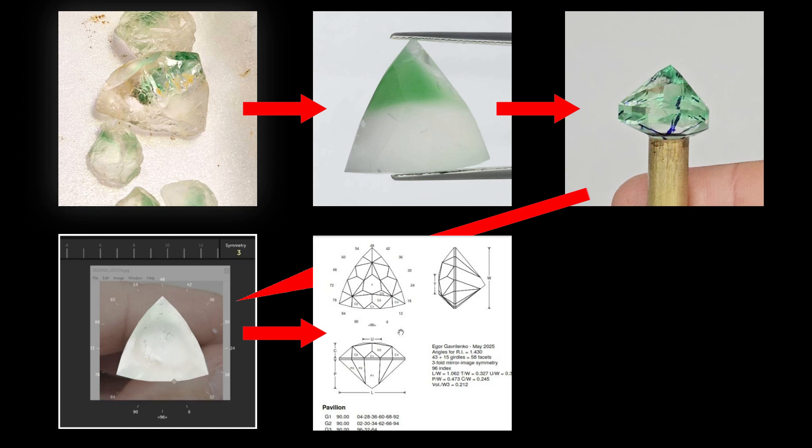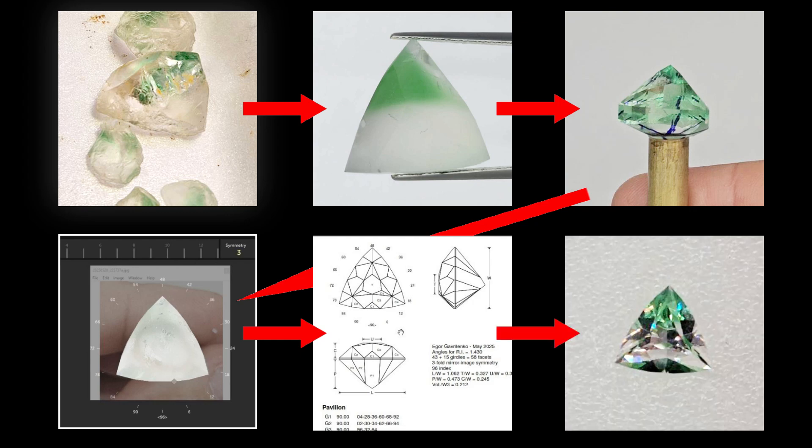With the diagram of the crown made to measure, I can cut it very quickly and without hesitation in the position and angles of the facets. And that's it, our stone is finished.